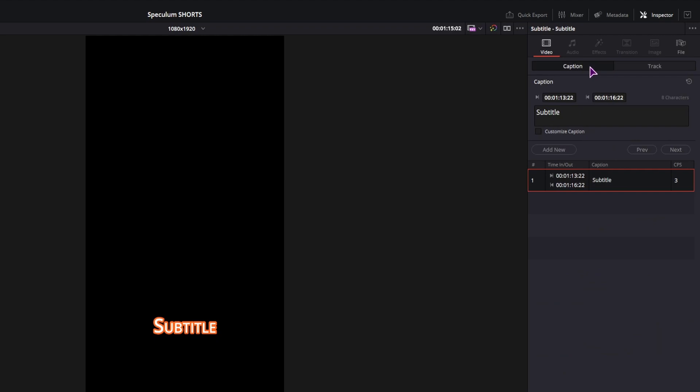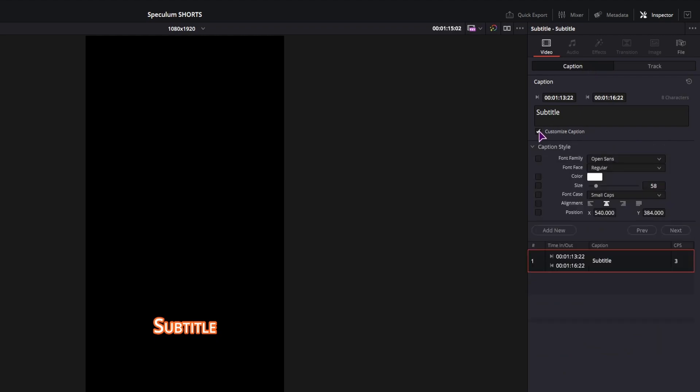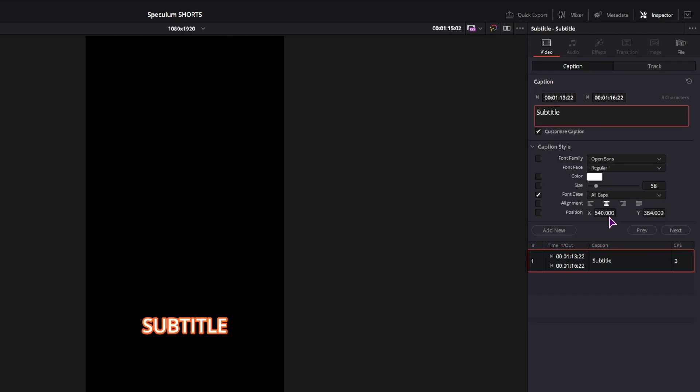I can then go to the caption, go to customize caption and change the font case to maybe all caps.